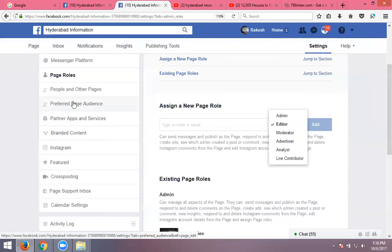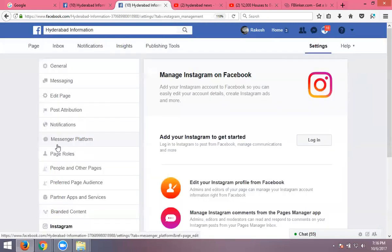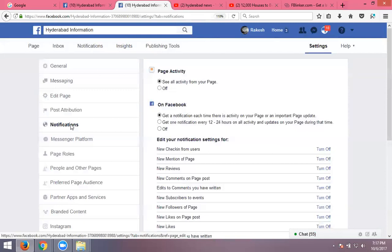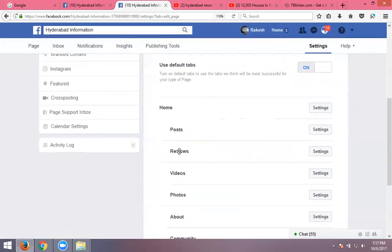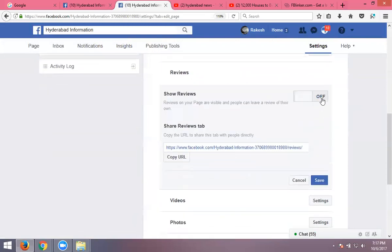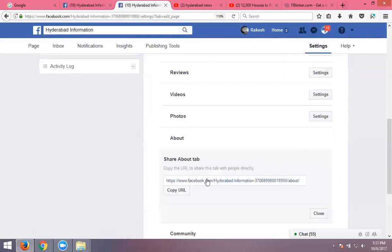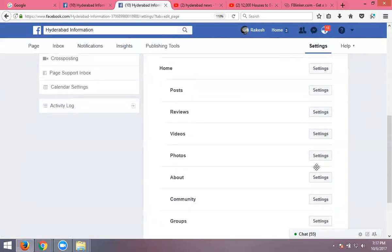Page roles are important. You can also integrate with an Instagram account — link with email ID and password. If you create an Instagram account, you can integrate it with Facebook. Anything posted on Instagram will also appear on the Facebook page wall. You'll get notifications when somebody likes your page. Check the post review settings — if enabled, reviews are visible; if not, nobody can see reviews. Each option is important.